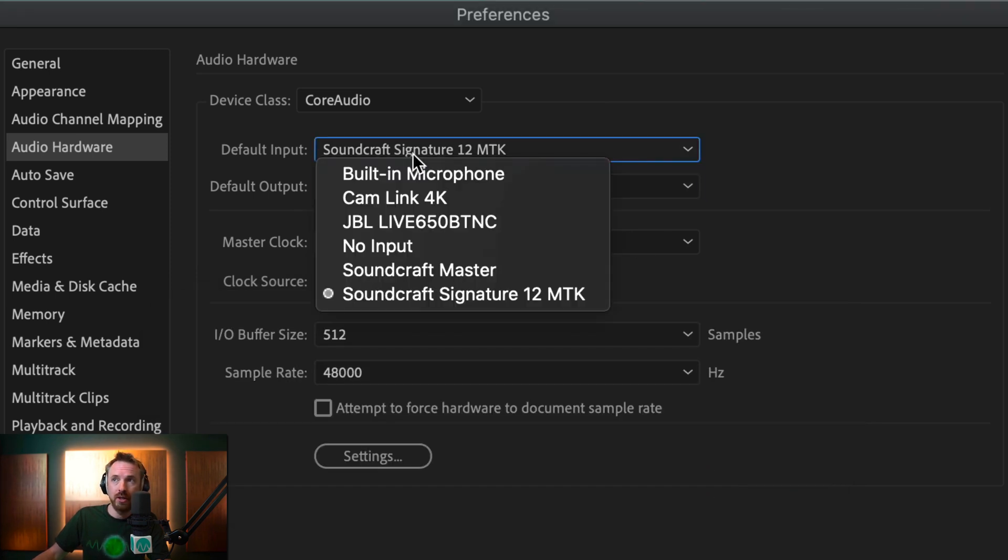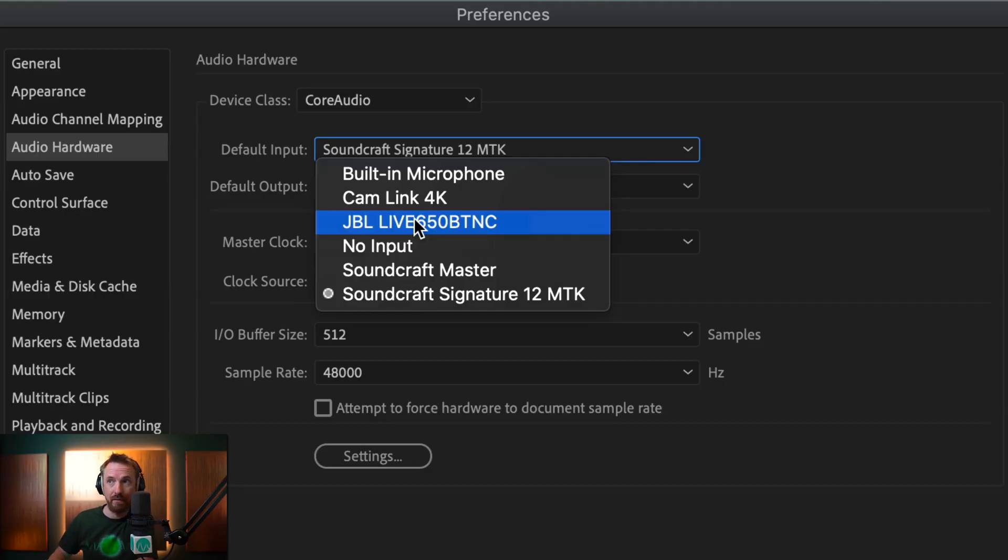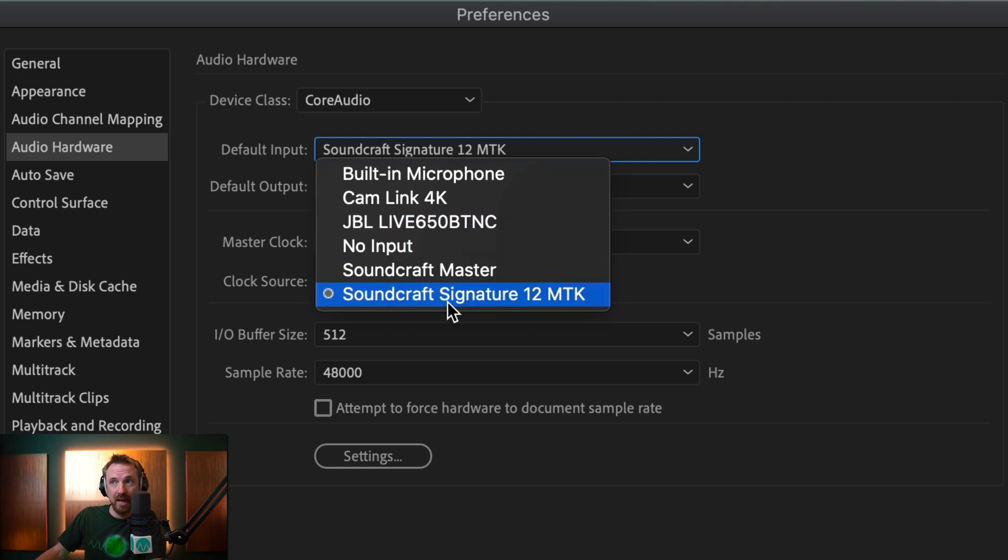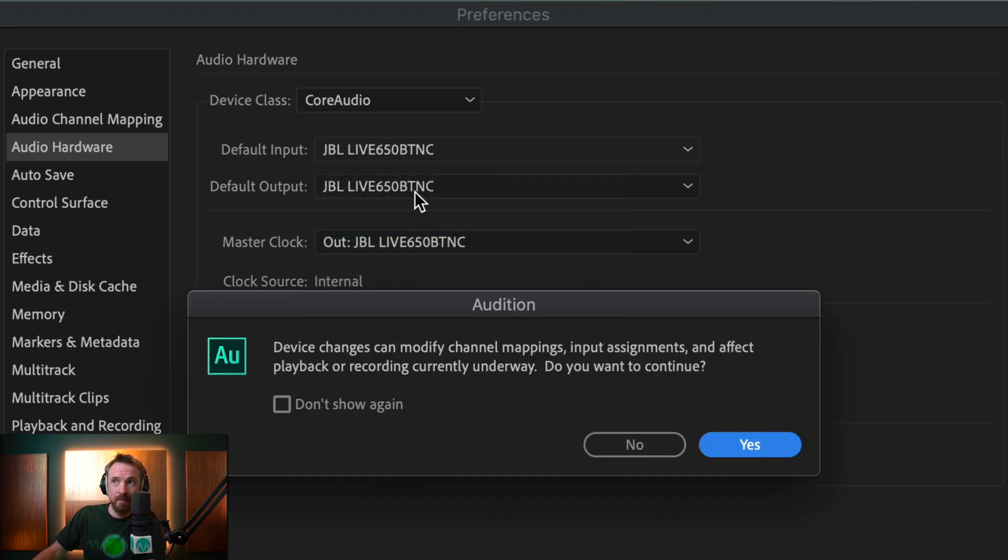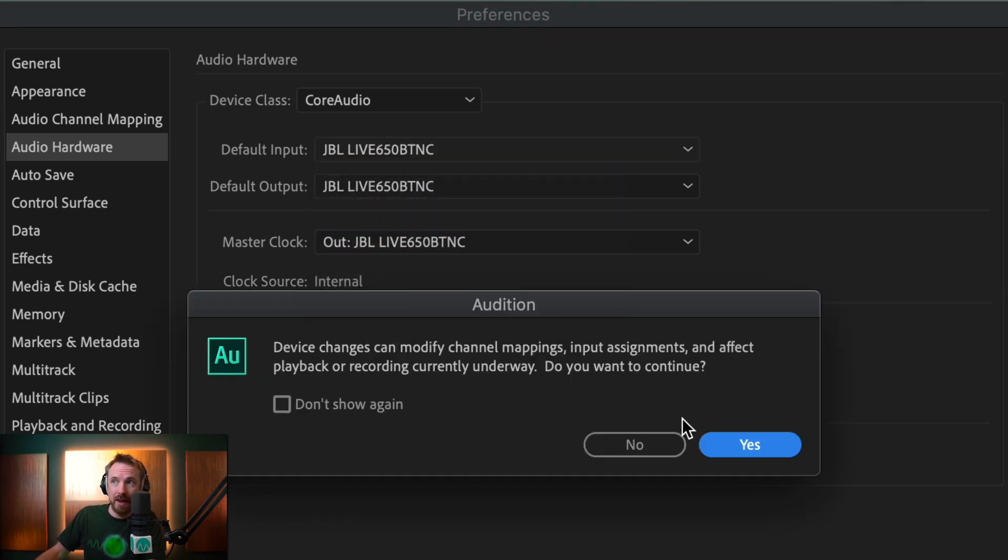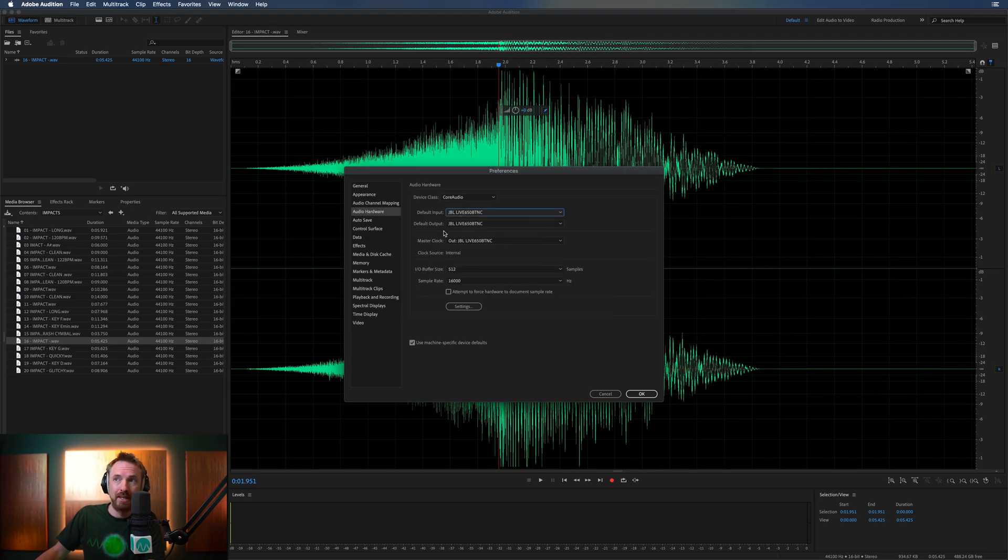Also, do the same for input. If, for instance, you want to record using the microphone on your Bluetooth headphones, you might not want to do that. So you can leave it. But for sake of compatibility, it's probably best to have the same input and output. So now I have my JBL headphones selected on input and output. So everything's working well.